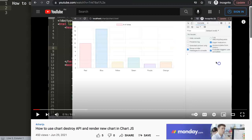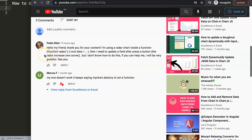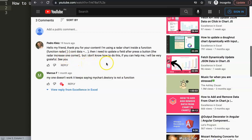Let me first show you where this question came from. This question came from one of my other videos about how to use the chart destroy API and render a new chart in Chart.js. The question came from Pedro — a special thank you to Pedro for asking. He says: 'Hello, I'm using a radar chart inside a function. I need to update a field after pressing a button — the radar increases one corner — but I don't know how to do this.'